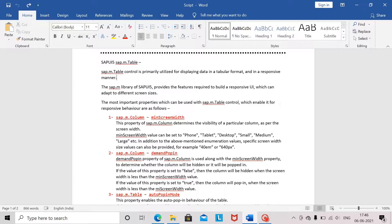So what is sap.m.table? It is primarily used for displaying data in a tabular format in a responsive manner. The sap.m library of sap.ui5 provides the required features to build a responsive UI. So let us go through some of the properties of this table and understand how they enable sap.m.table to behave in a responsive manner.